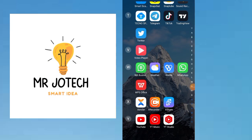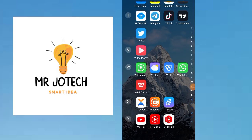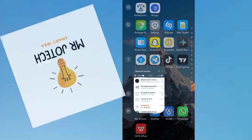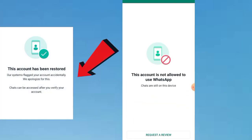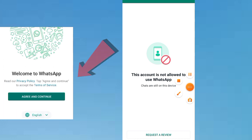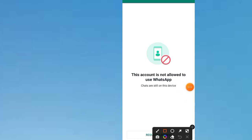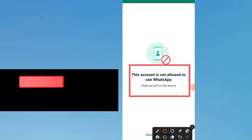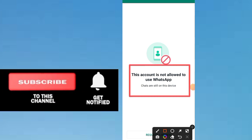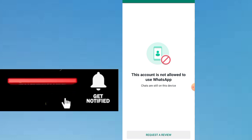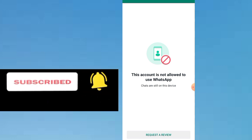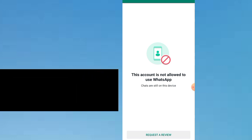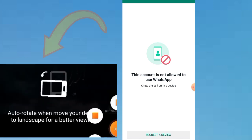Hello guys, welcome back to Mr. Geotech YouTube channel. In this video I want to show you how to solve this problem on WhatsApp: 'This account is not allowed to use WhatsApp.' We'll be solving this problem live. If you're new to this channel, please make sure to subscribe and click the notification bell so that you get notified on any of my new videos.